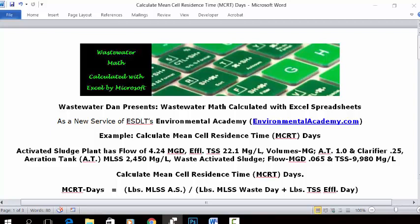Today's problem: an activated sludge plant has a flow of 4.24 MGD, effluent TSS 22.1 mg/L, volumes in MG — aeration tank 1, clarifier 0.25. Aeration tank MLSS 2,450 mg/L. Waste activated sludge flow 0.065 MGD and TSS 9,980 mg/L. Calculate mean cell residence time, MCRT days.